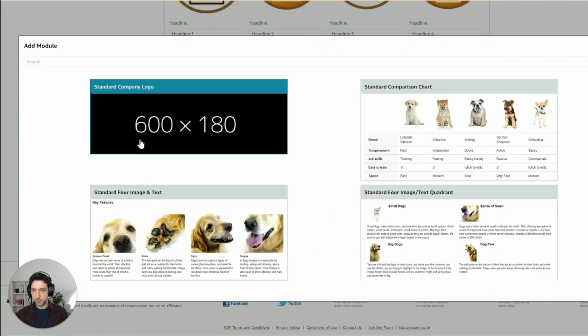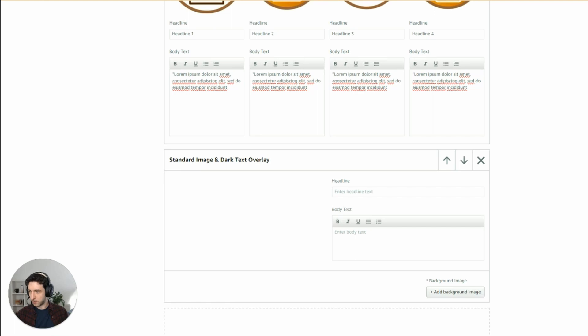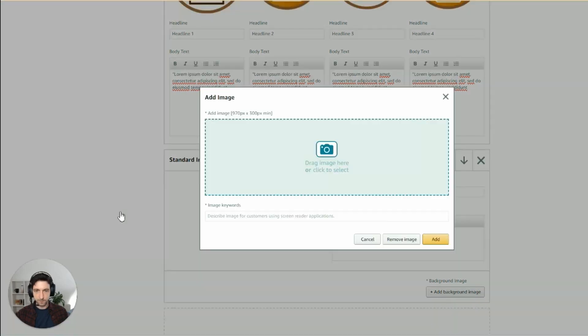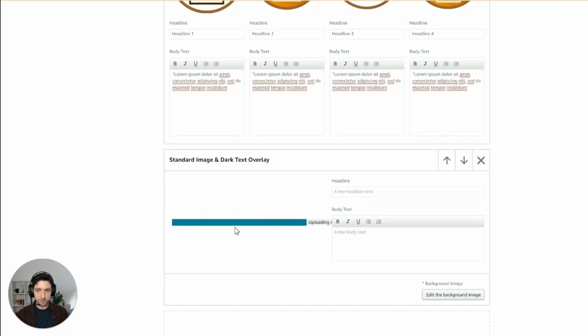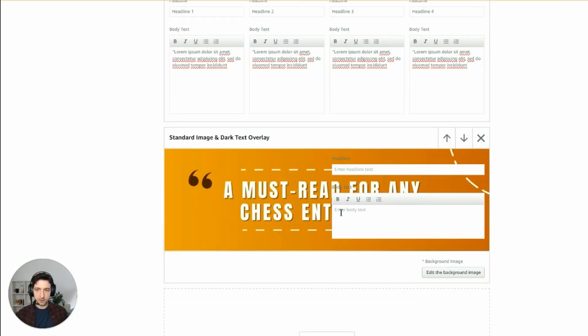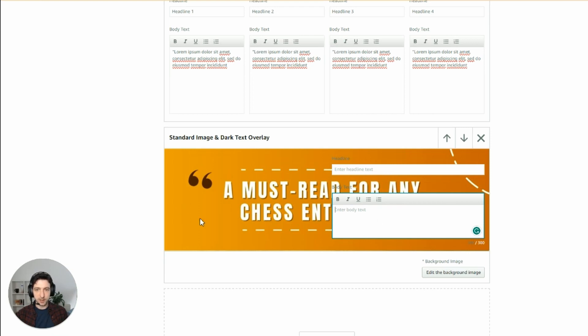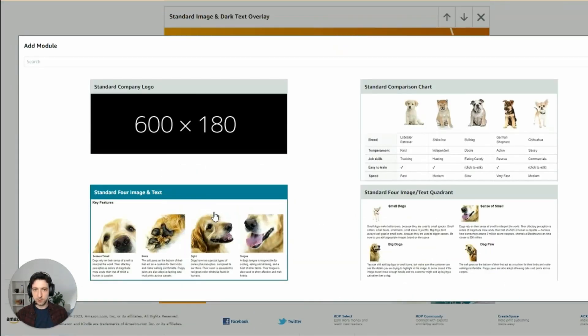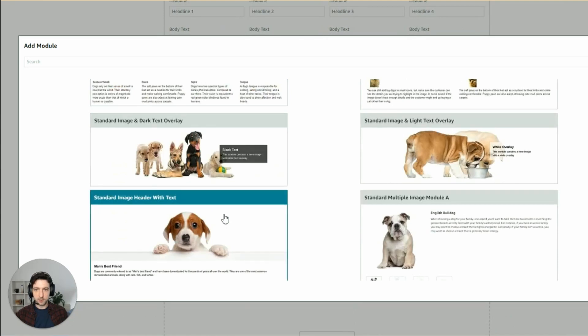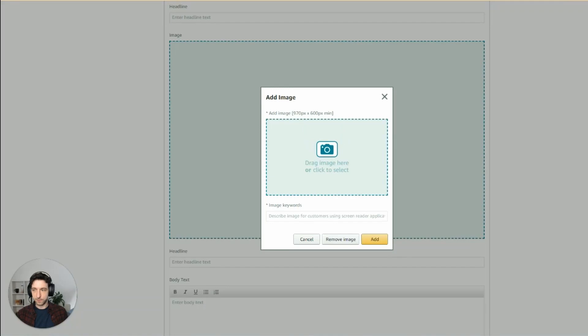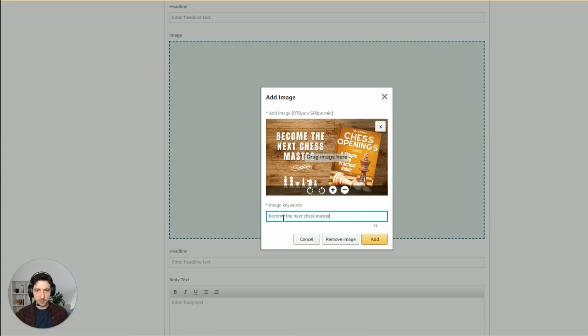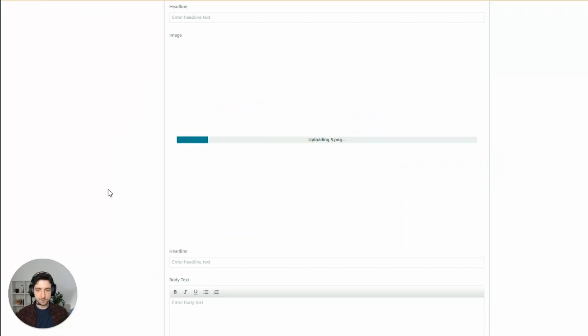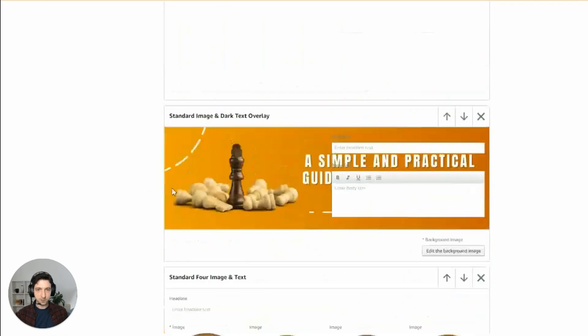Then module number four is going to be the same as number two. This one here. Here there is no need, in our case, to add any text. And simply this text won't show up, only the image will be shown. And the last module is like the first one, which was standard image with text. And there we go. We can drag and drop our image here as well. Come the next chess master.